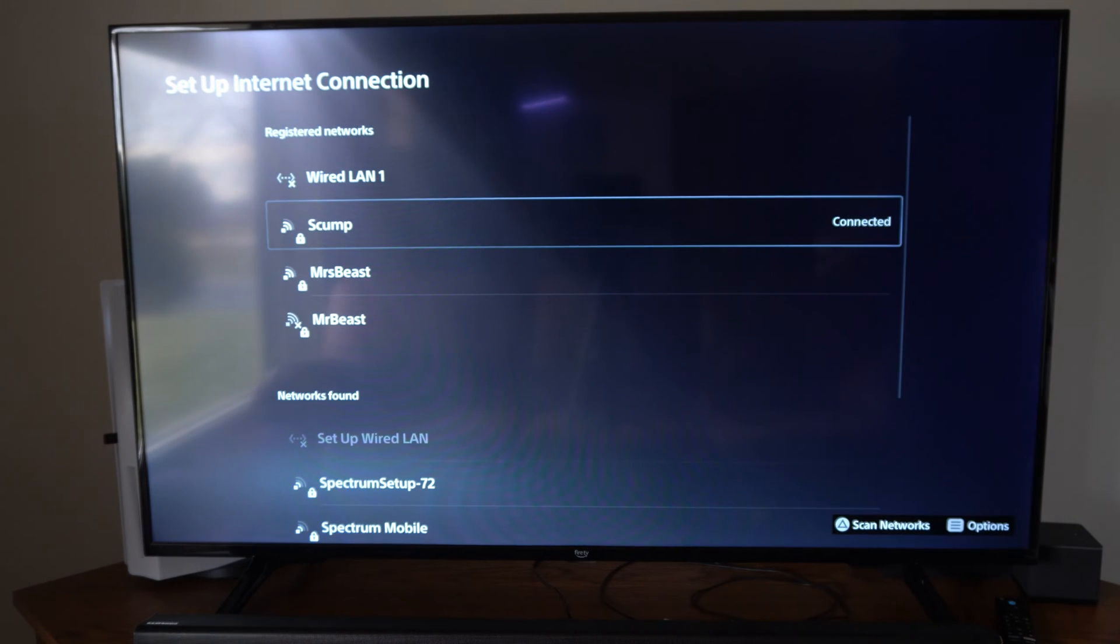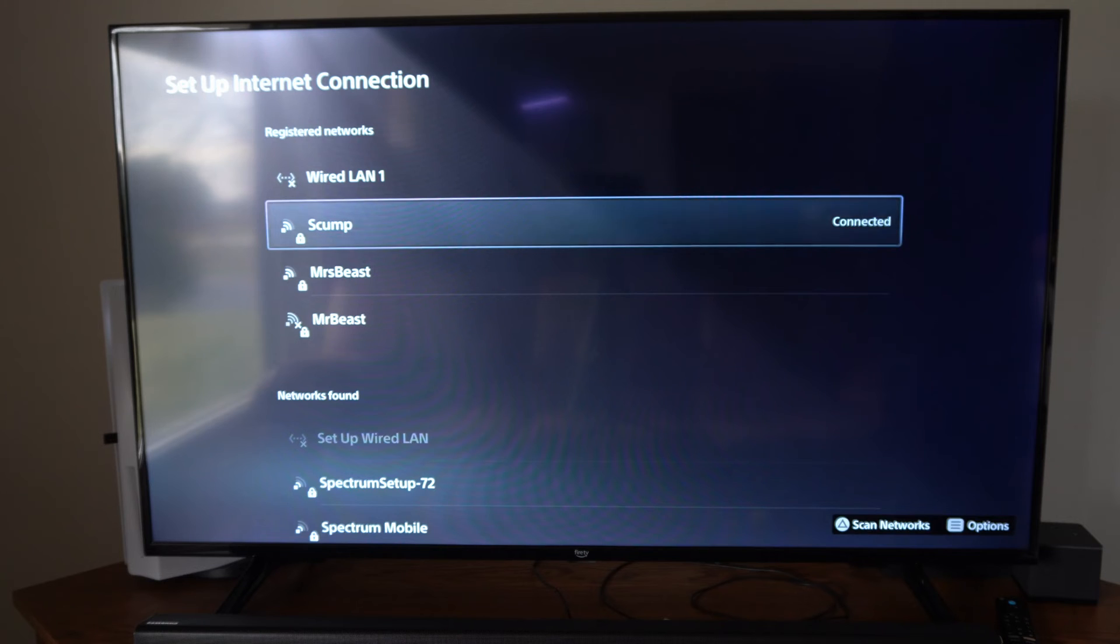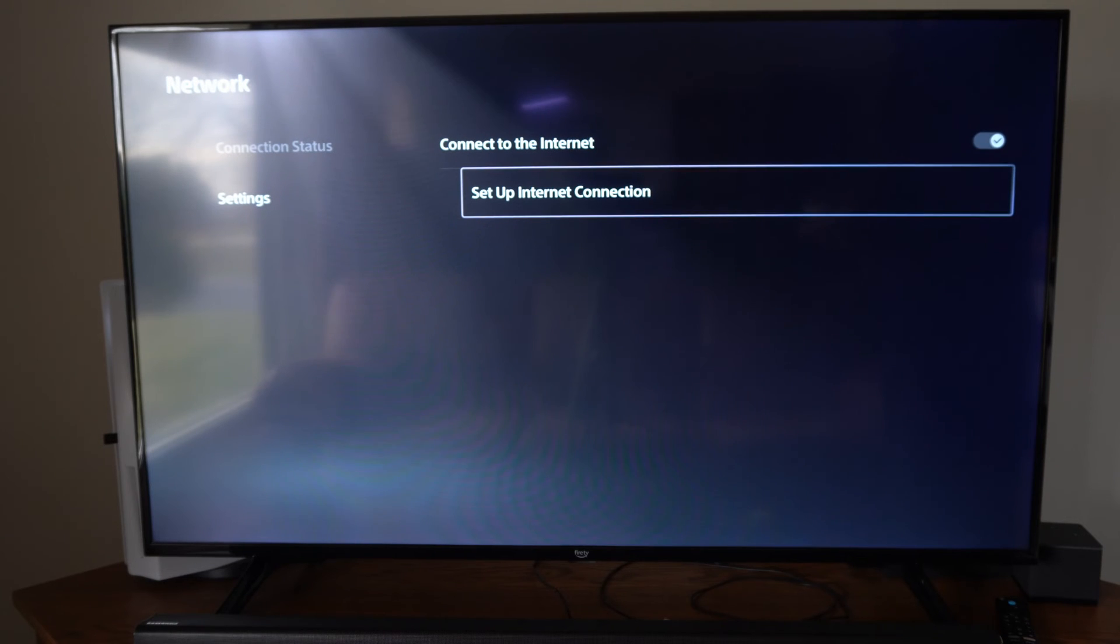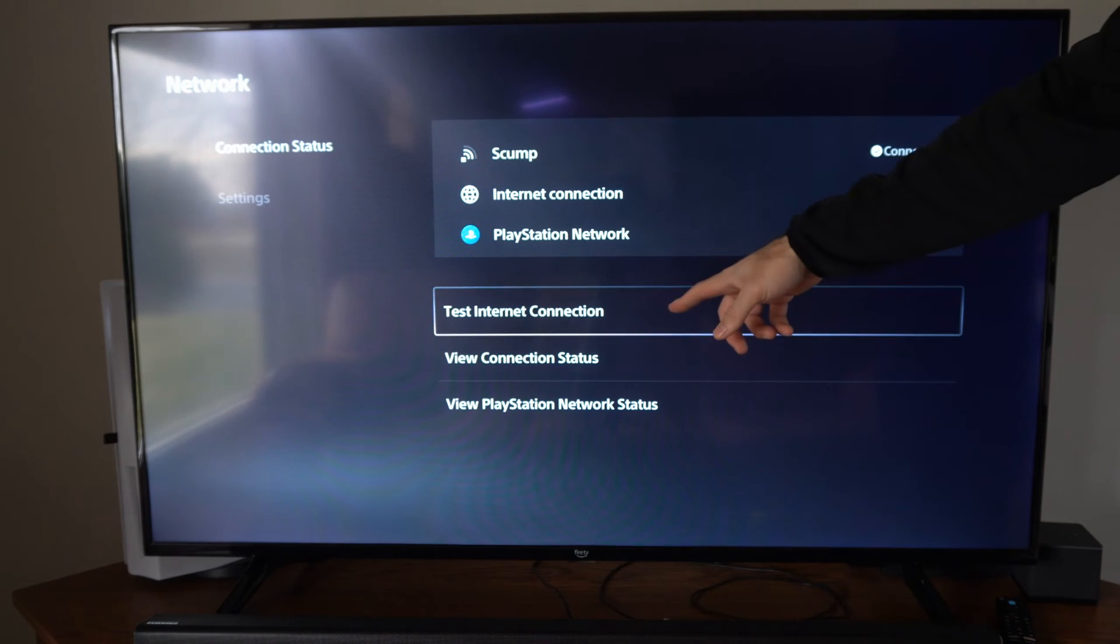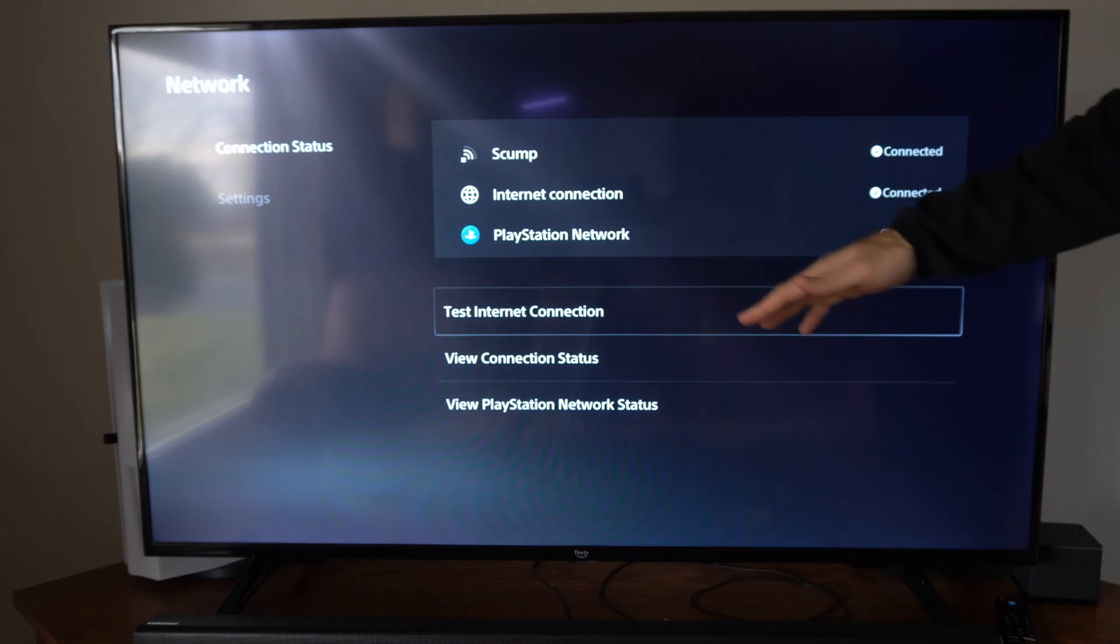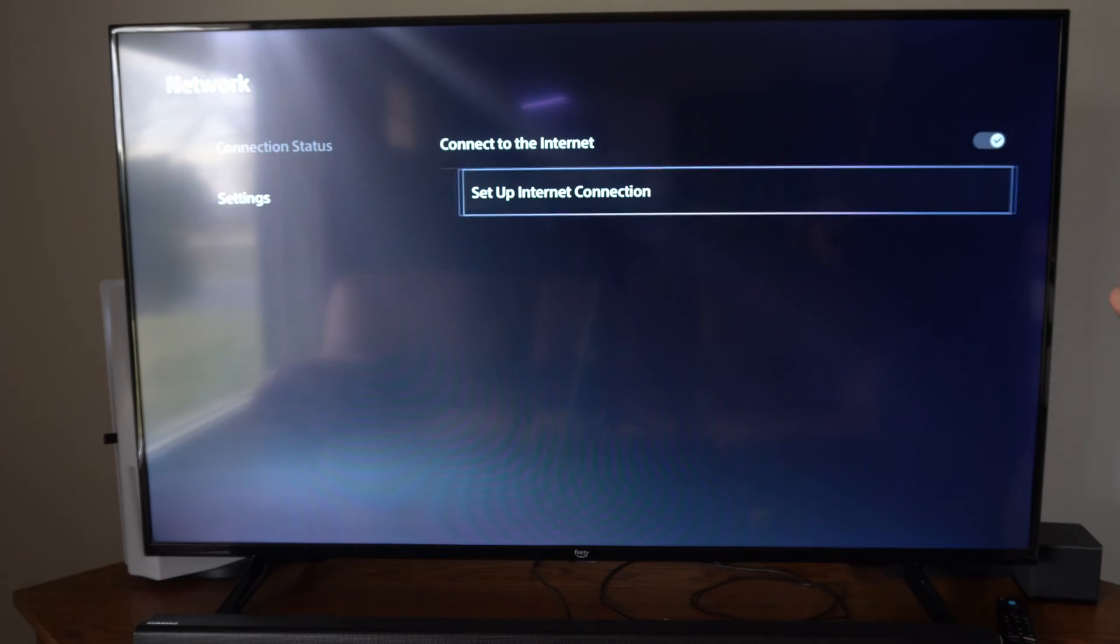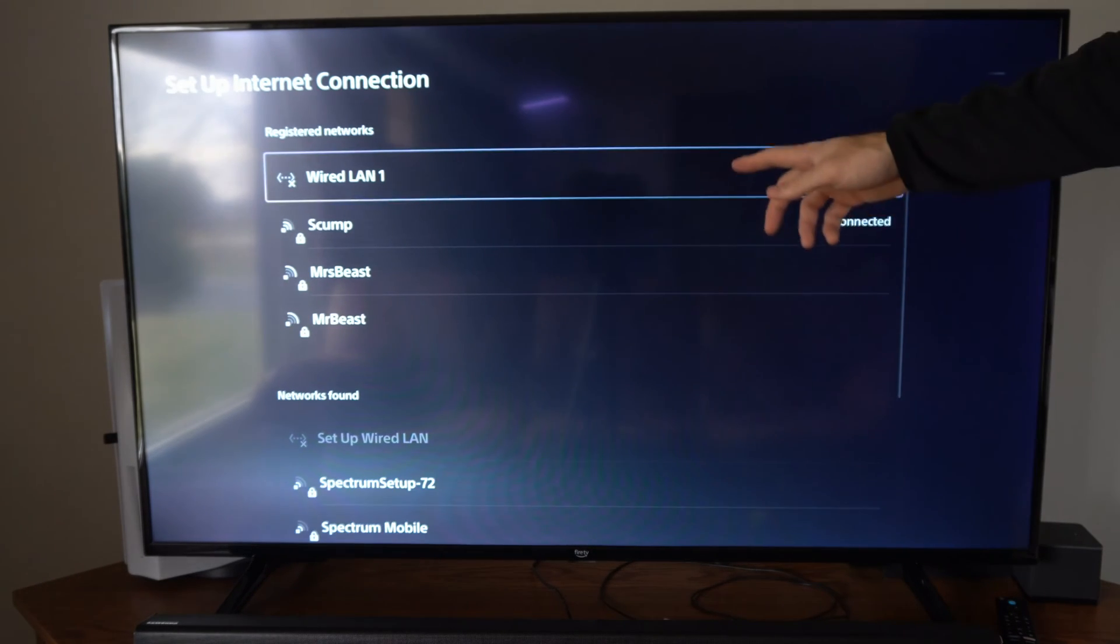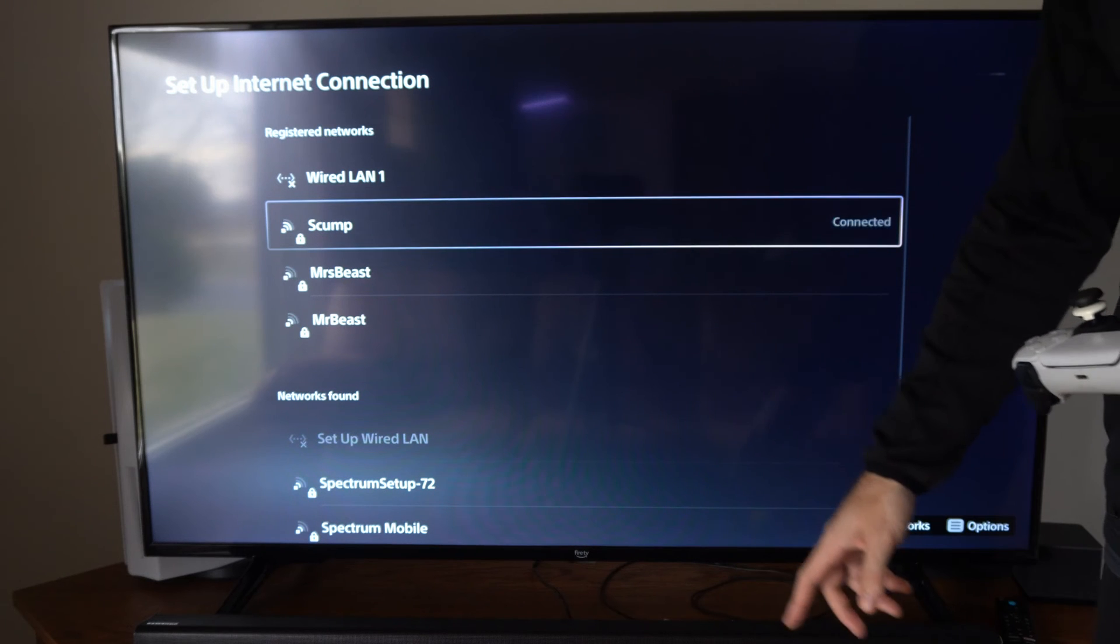So Skump is a 5 gigahertz connection and this one is going to be quite a bit quicker. So we can always back out and then we can test the internet connection right here. So we can see which one we want to go ahead and have on. So I'm going to go to a different network now and connect.